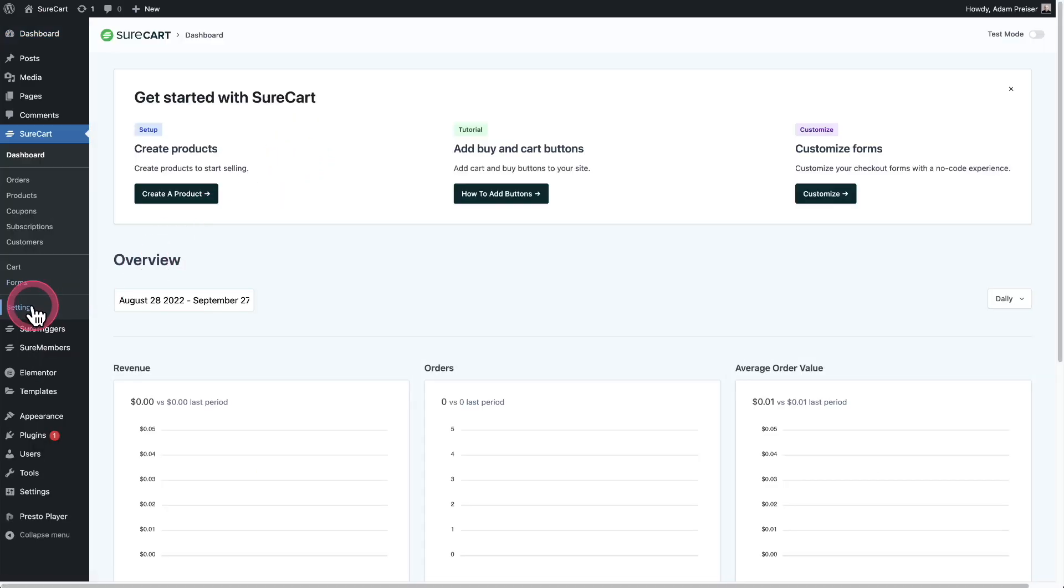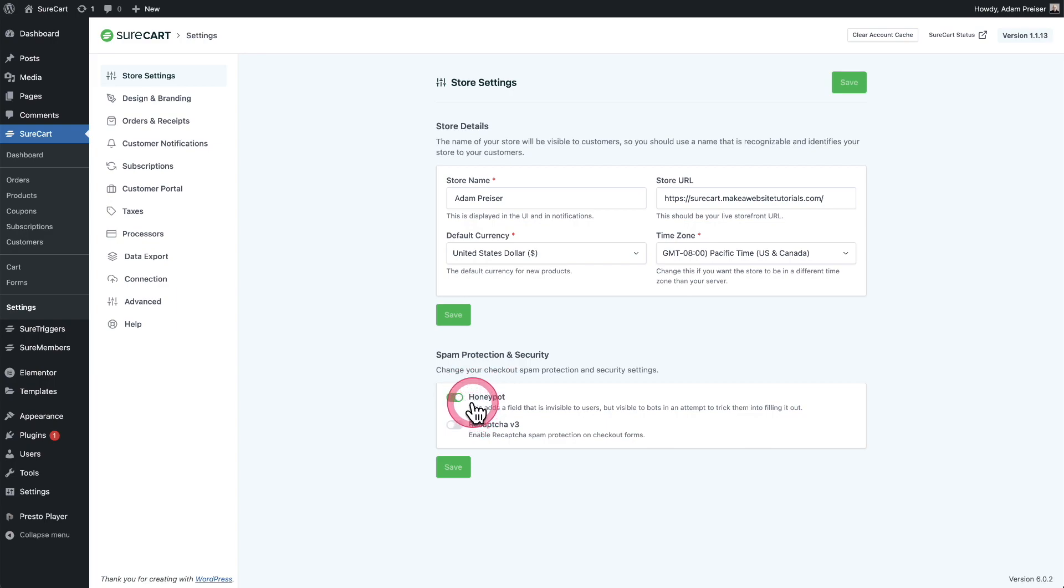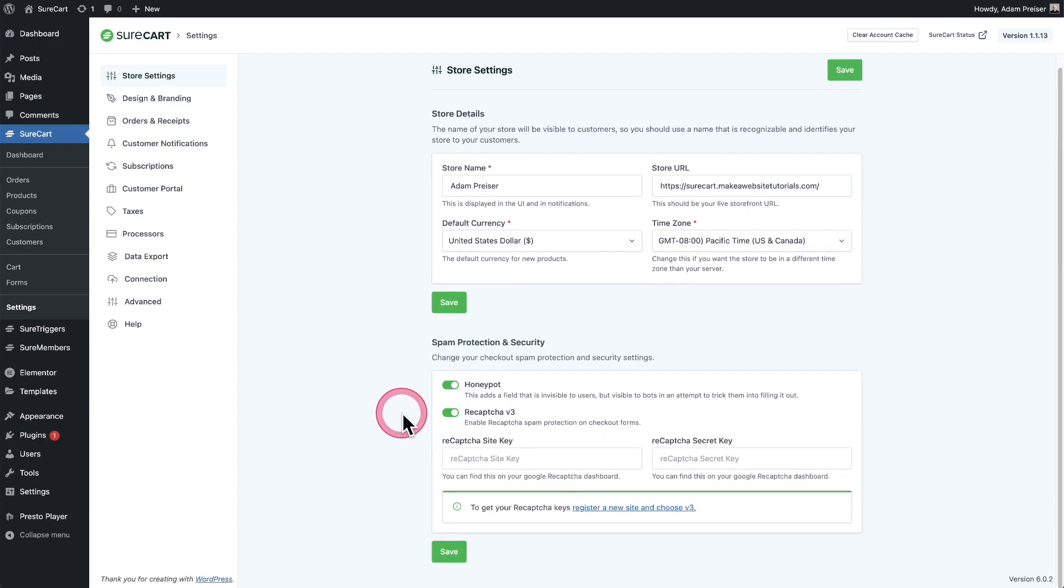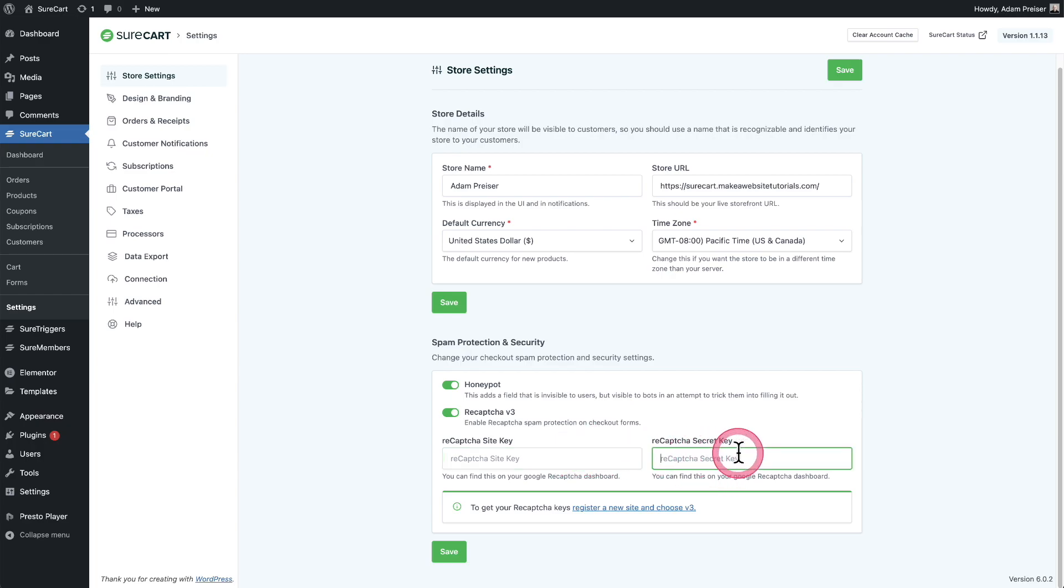I'm going to go to SureCart, click on settings, and you'll see right here spam protection and security. Now by default, we're going to have honeypot enabled, but if you also want to add reCAPTCHA version 3, I would suggest you do. Just toggle this on and you'll have to go to reCAPTCHA and get a site key and a secret key. It's free, doesn't cost anything. Just pop those in right here and you'll be in better shape.